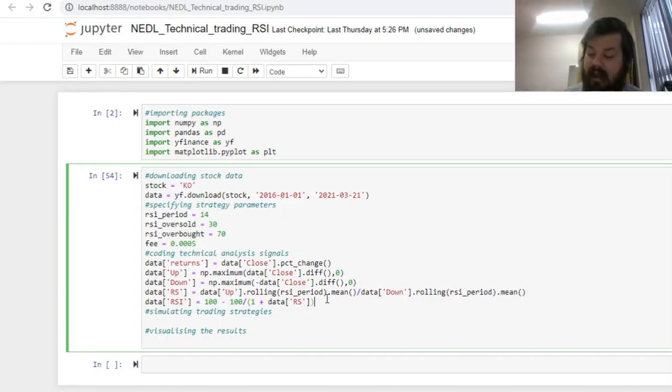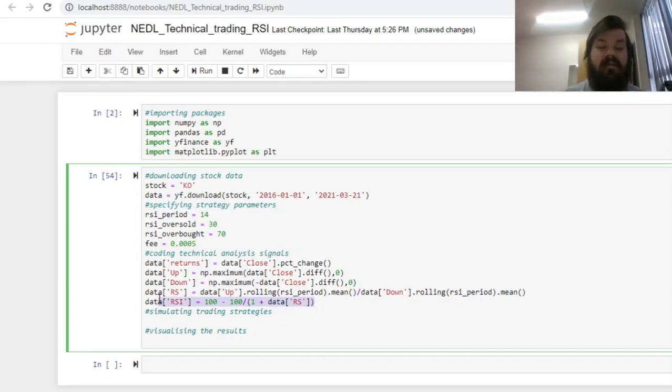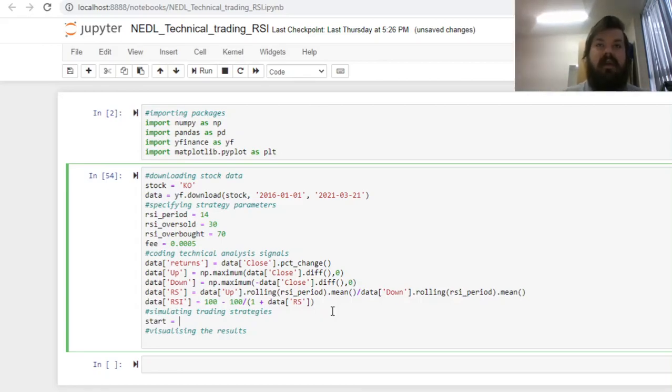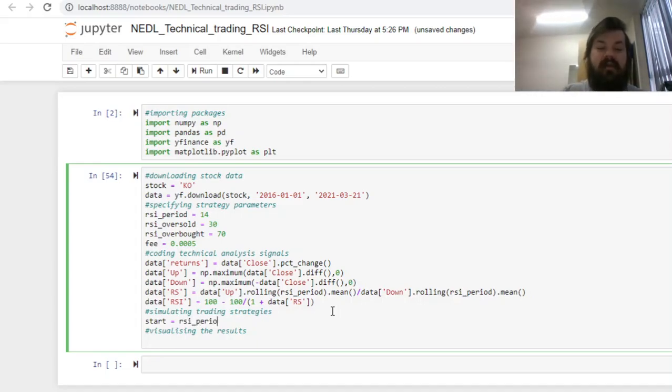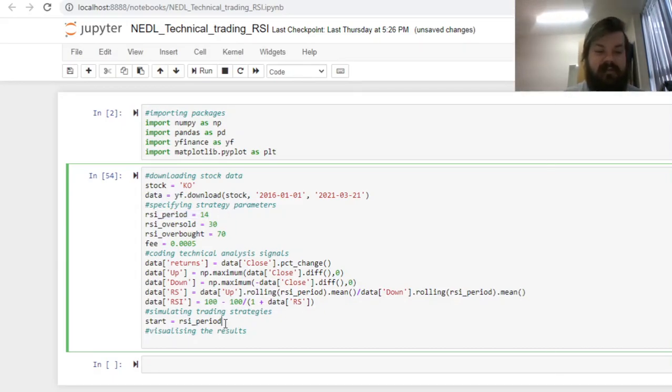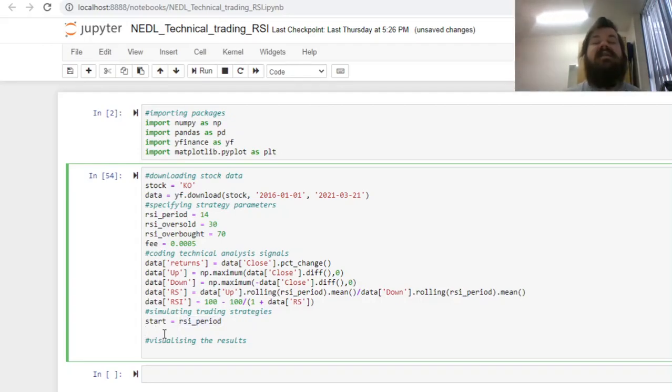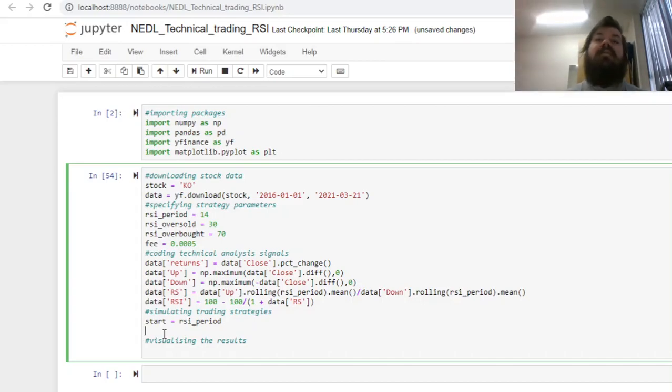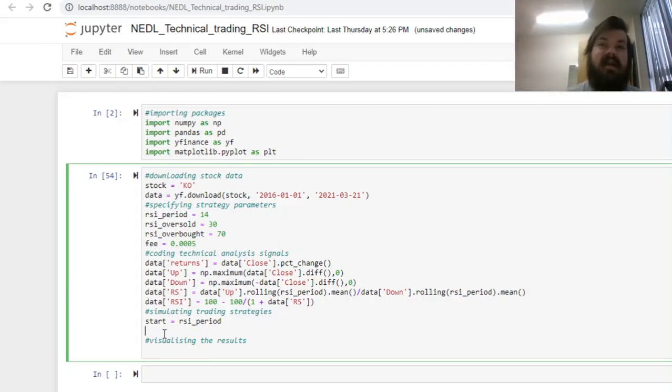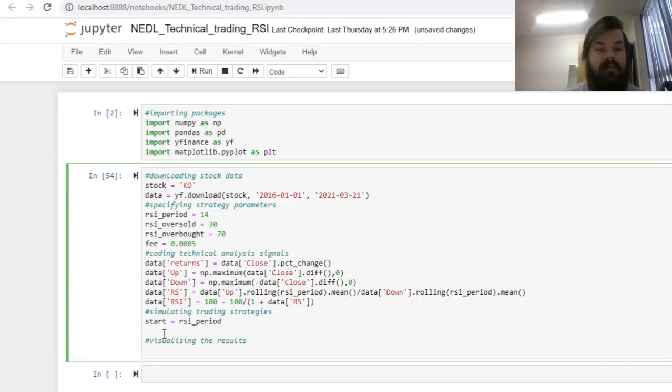Now we can finally start trading based on the signals we would have obtained from the relative strength index. First we need to specify that we can start trading only when we can calculate our index with enough data in our hands. So basically we can only start trading on the 14th day, when we have got enough data to inform our decisions. Now we can start converting our RSI into buy and sell signals. We'll code buy signals as 1, sell signals as negative 1, and zero being a neutral signal, meaning we'll stay in cash.